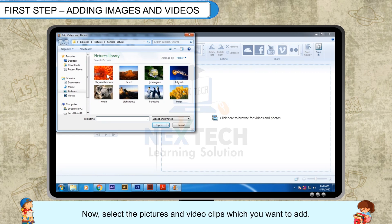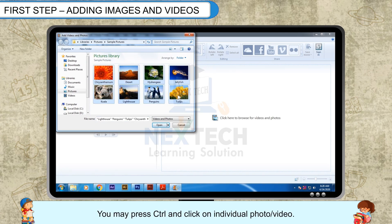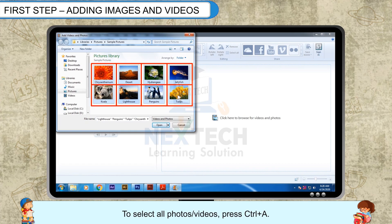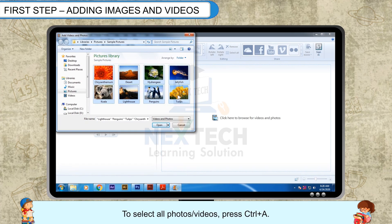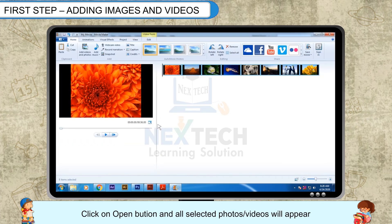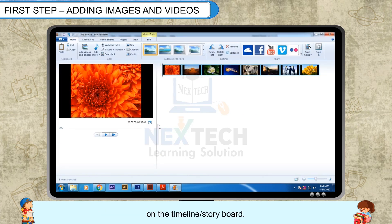Now, select the pictures and video clips which you want to add. You may press Ctrl and click on individual photos or videos. To select all photos or videos, press Ctrl+A. Click on the Open button and all selected photos or videos will appear on the timeline or storyboard.